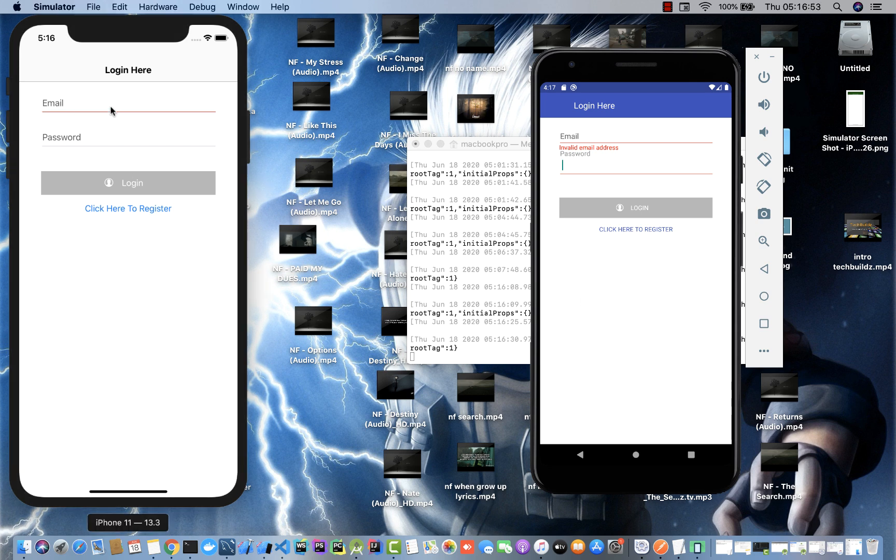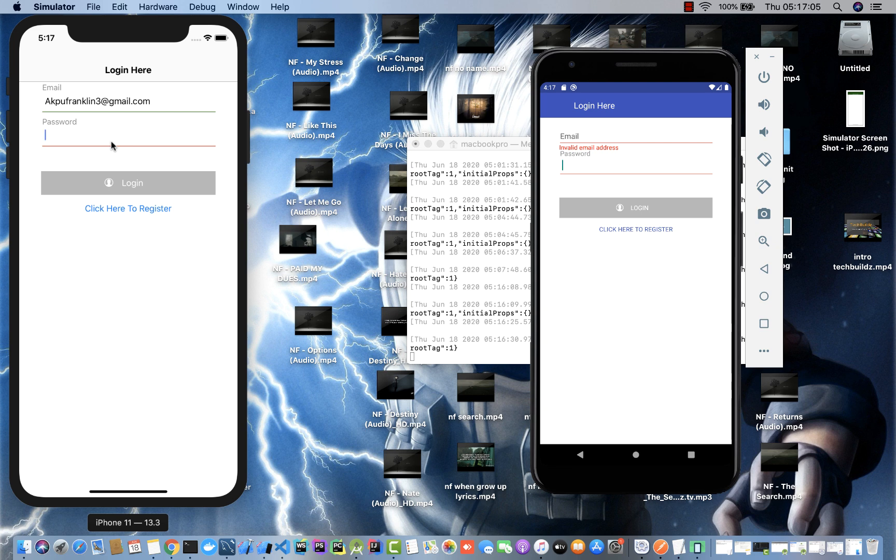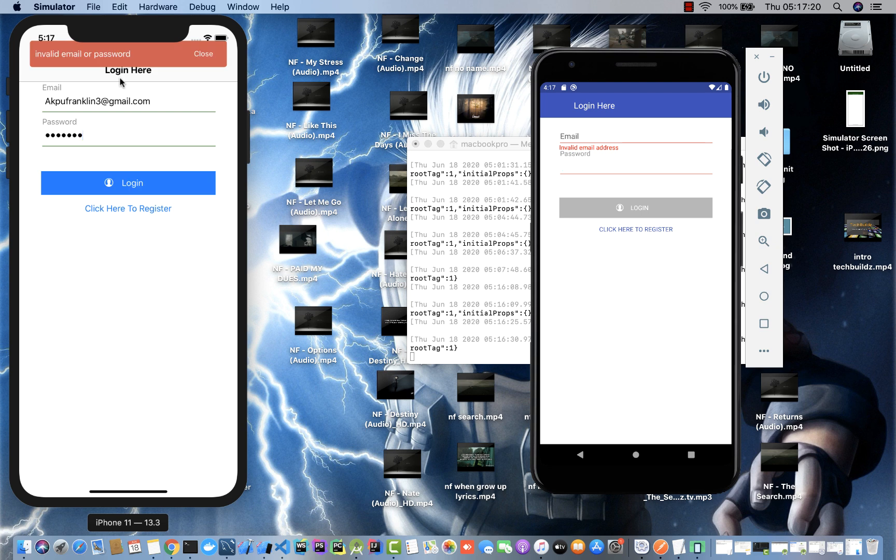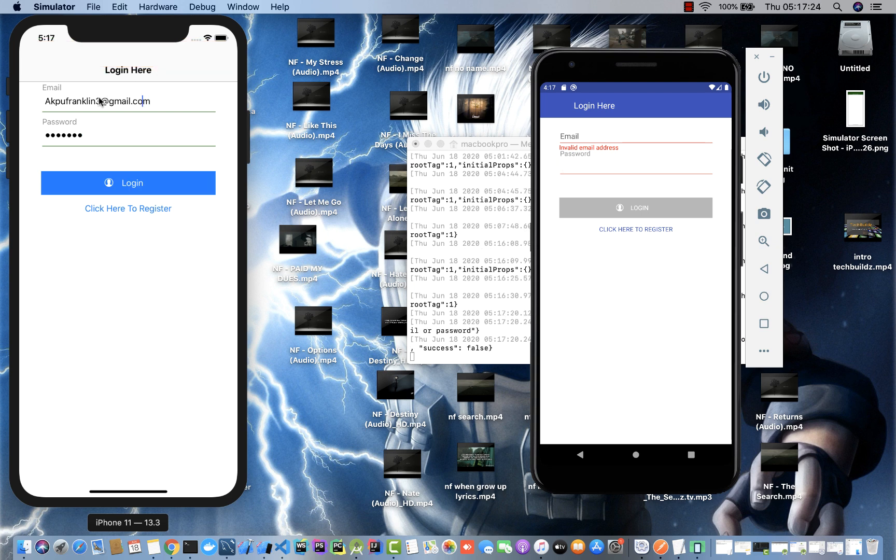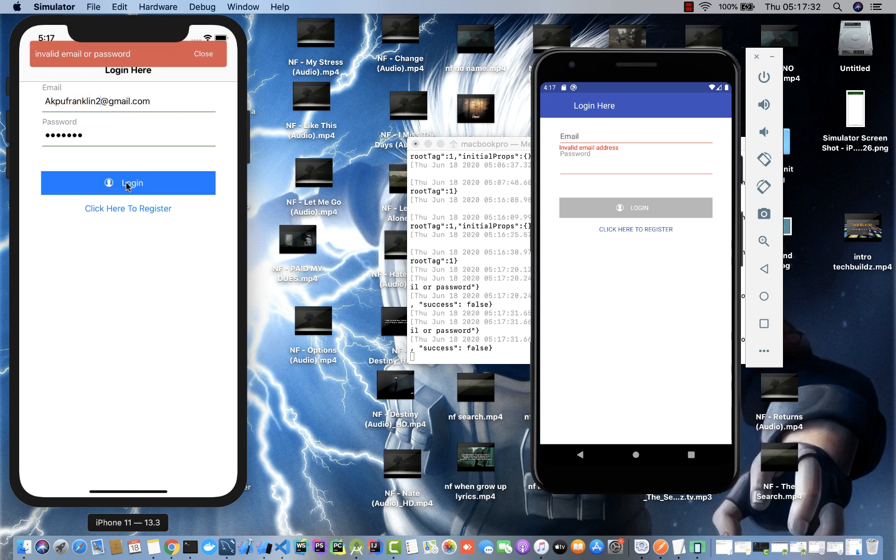Let me log in. You also notice that once I start typing here, you see this button is disabled and this text input starts to show red. It tells me invalid email or password. Let me get in the correct password.